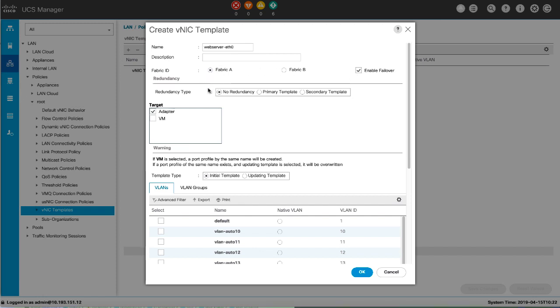Select the redundancy type as Primary Template, Secondary Template, or No Redundancy. If you select Primary Template, it creates configurations that can be shared with the secondary template. Any other shared changes on the primary template are automatically synchronized to the secondary template.